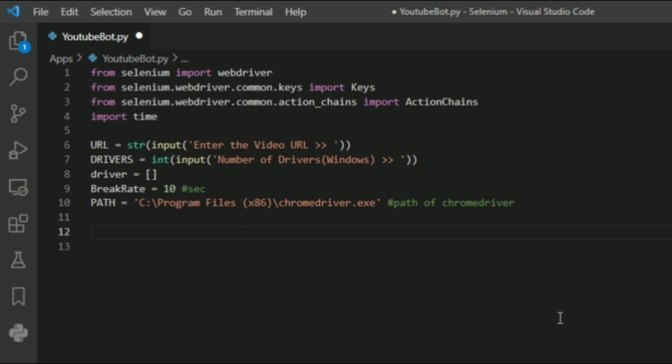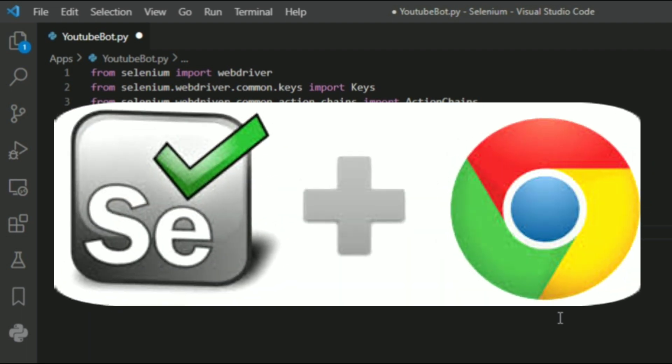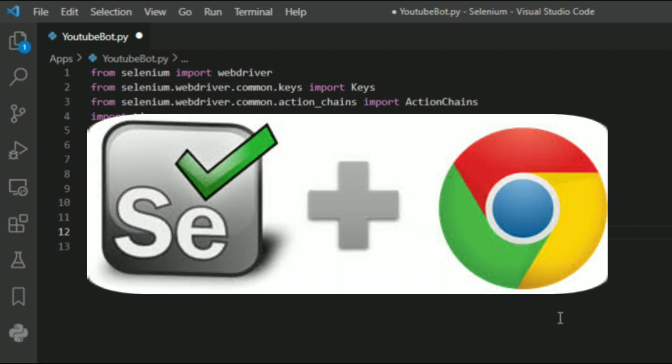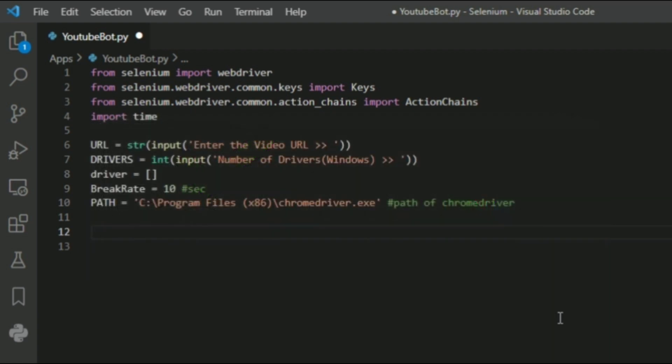In order to run Selenium with our Chrome browser, we need to download the Chrome driver and include the path in the program. I am leaving the download link for the Chrome driver in the description.